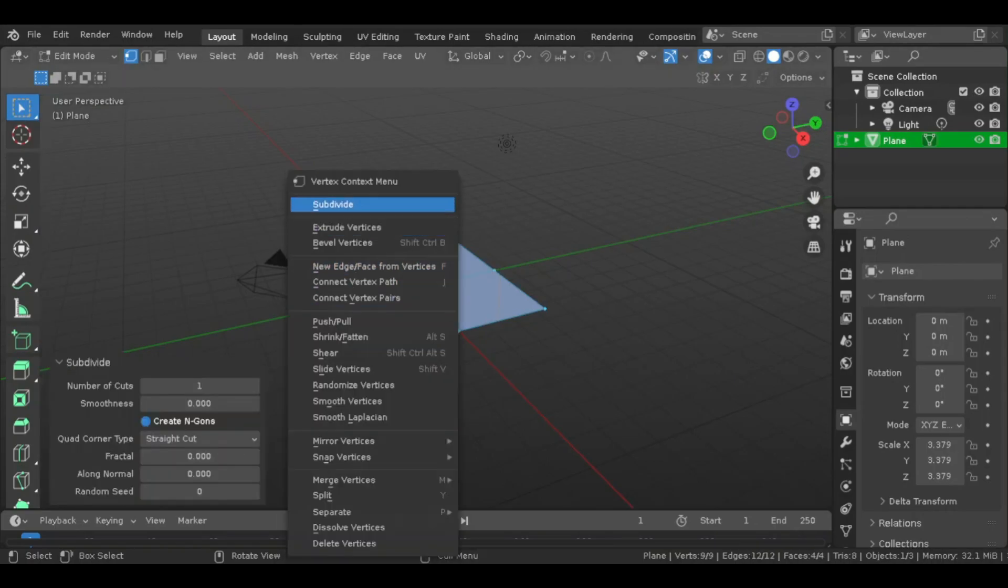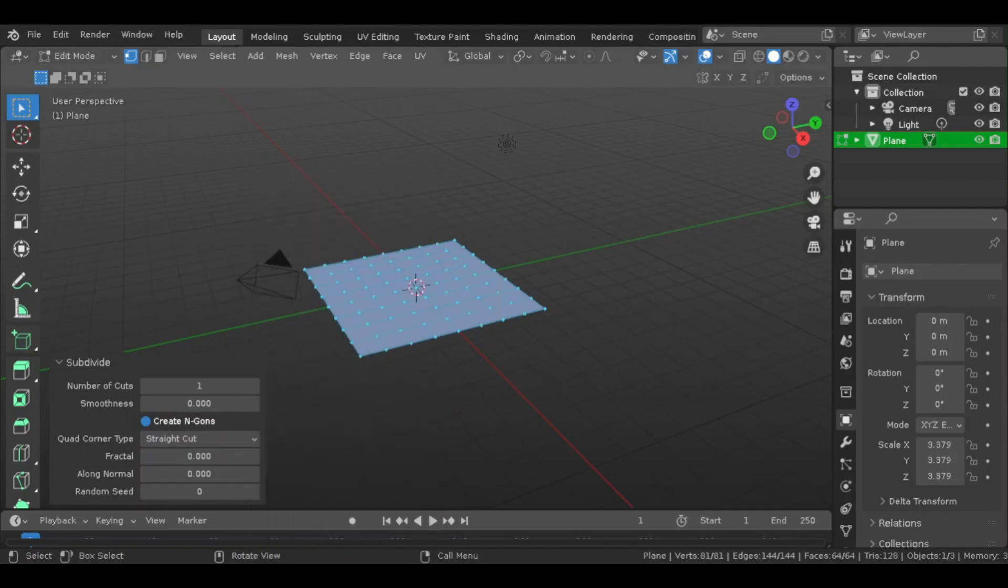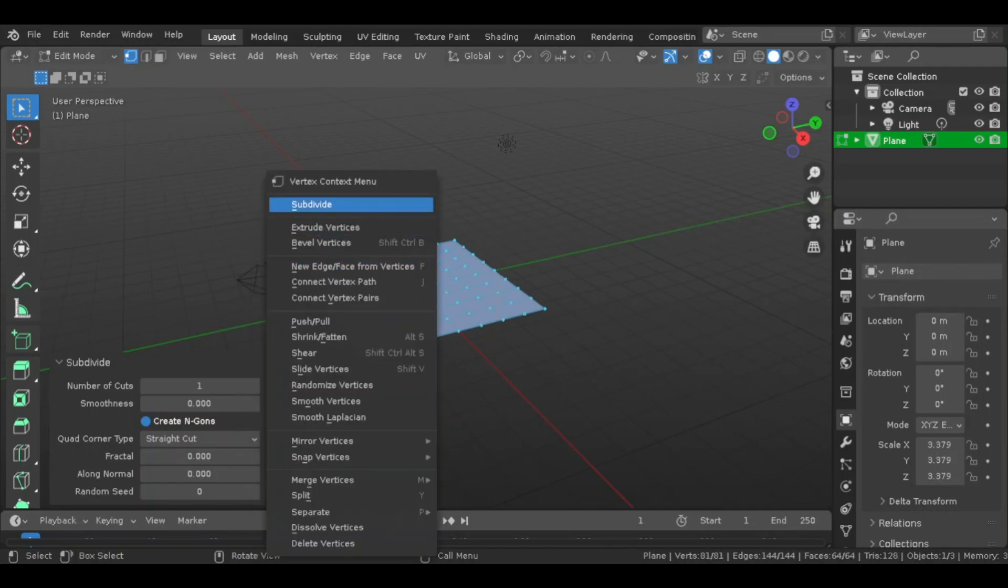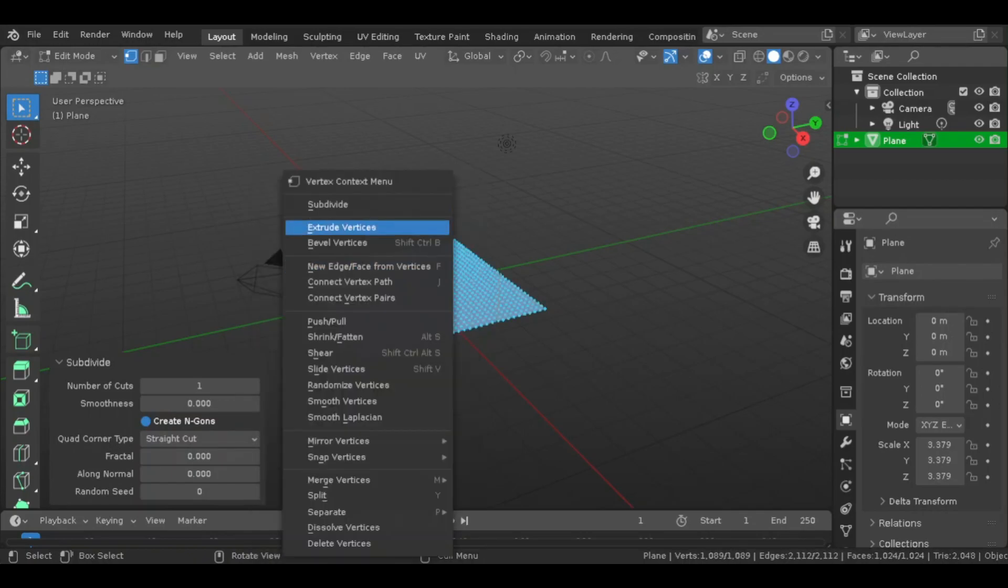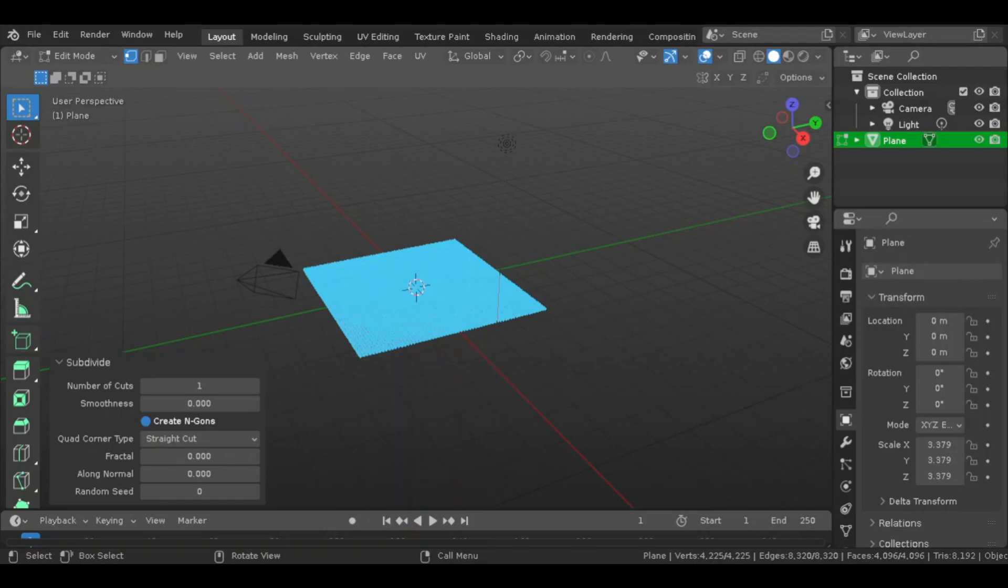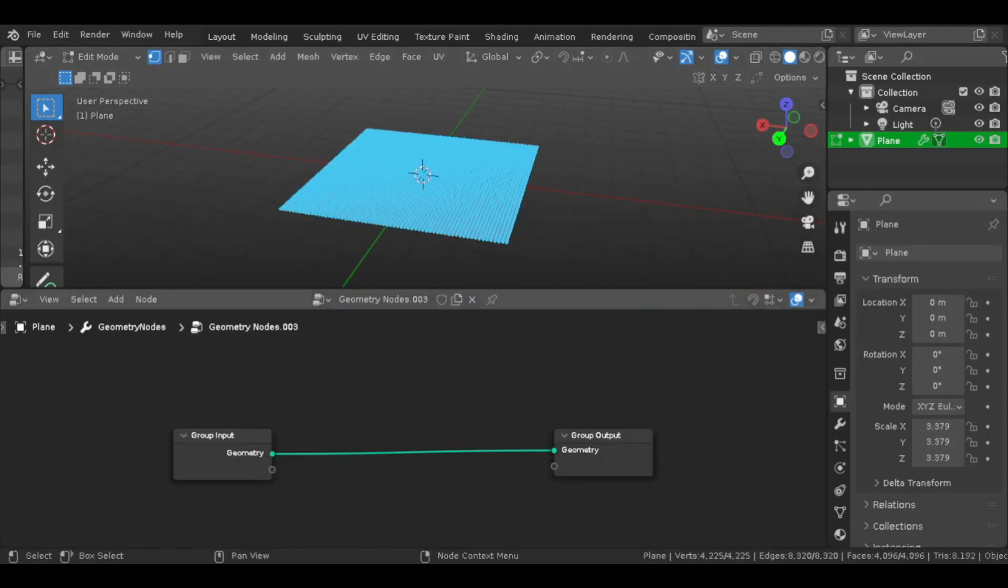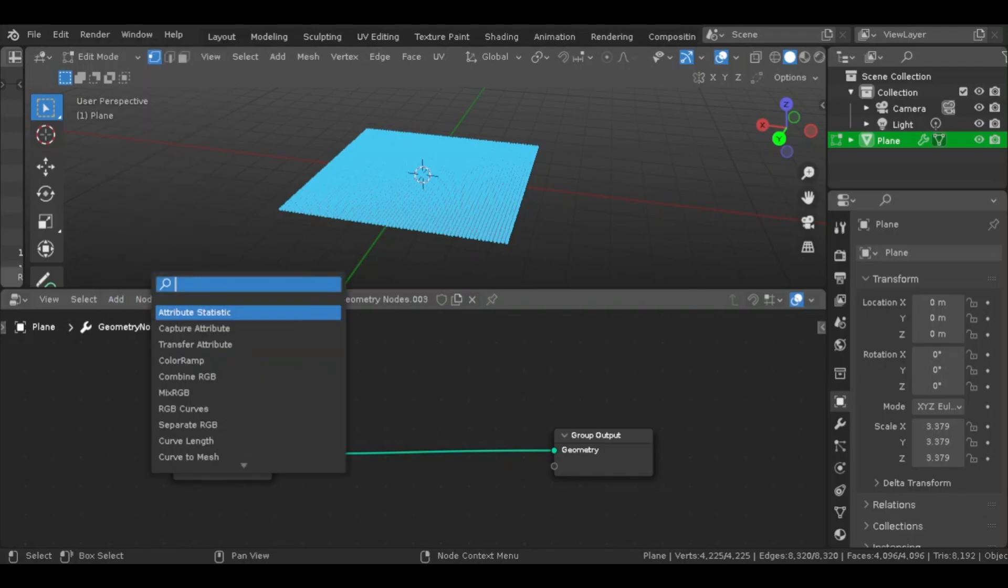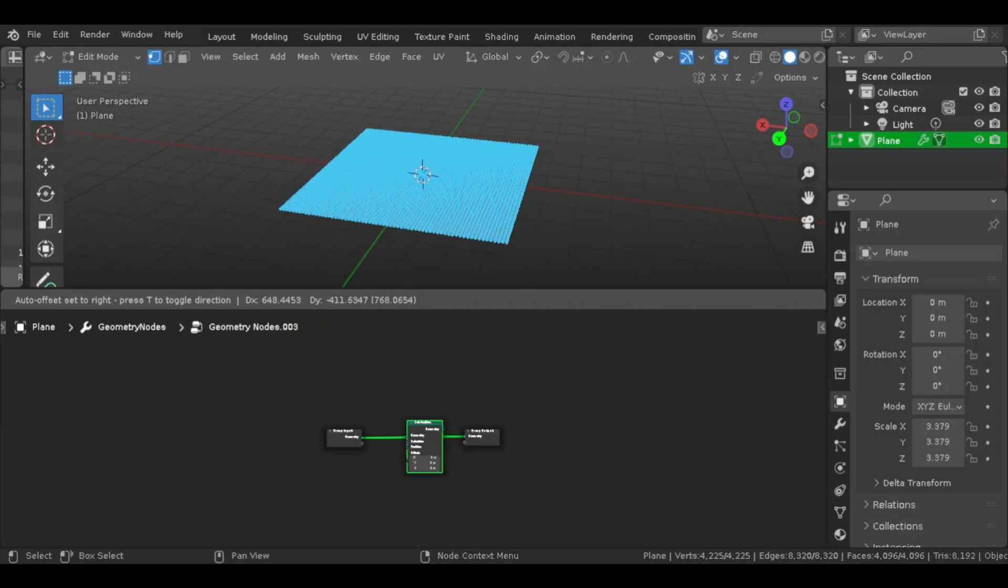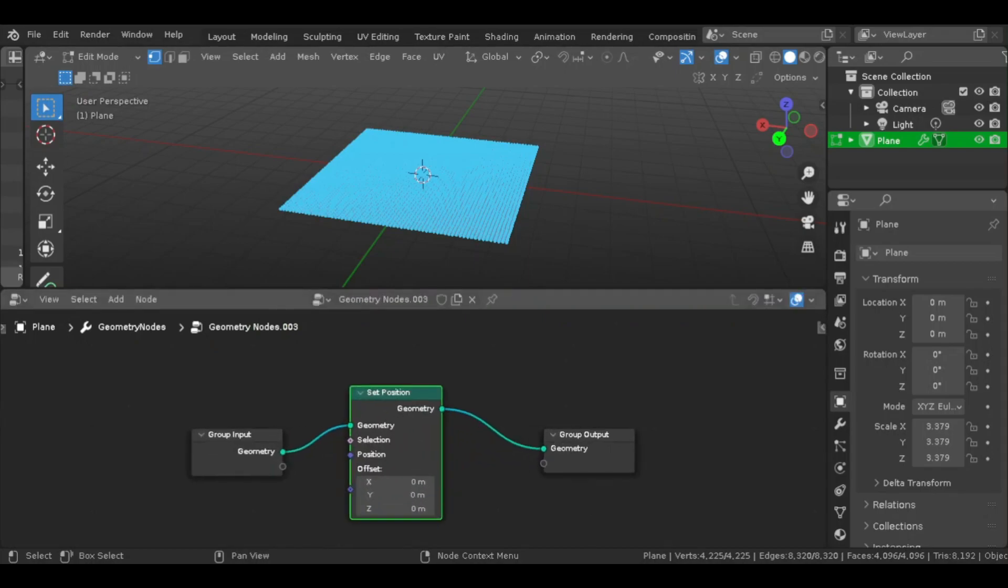So you want to add a plain mesh, then subdivide it in edit mode. You want to subdivide it around eight or nine times. That's how many times I did. And now you want to head over to Geometry Nodes. Then you want to add a new set of Geometry Nodes. Now there will be two nodes, Group Input and Group Output. What you want to do is add a node called Set Position, and you want to link the geometry of this to the other nodes.